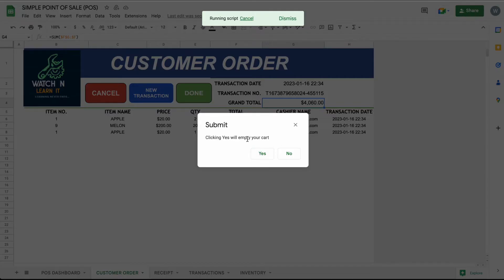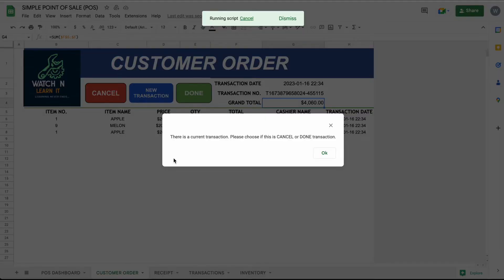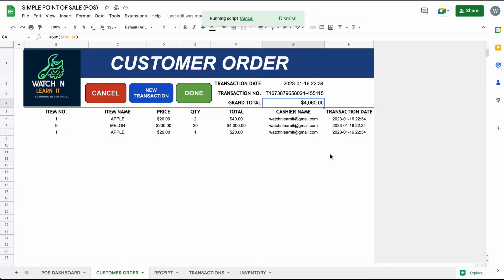Also, you can cancel all of the ordered items by clicking the cancel button and all of them will be back or available to stocks in POS dashboard. I applied also restrictions here to avoid system errors such as you can't do another transaction if there is an ongoing transaction.